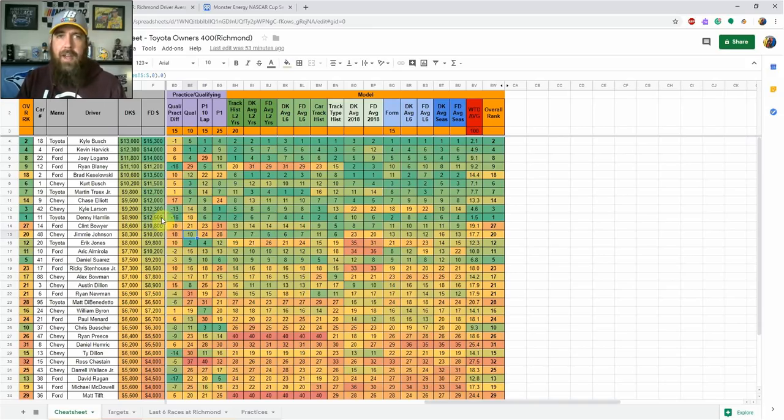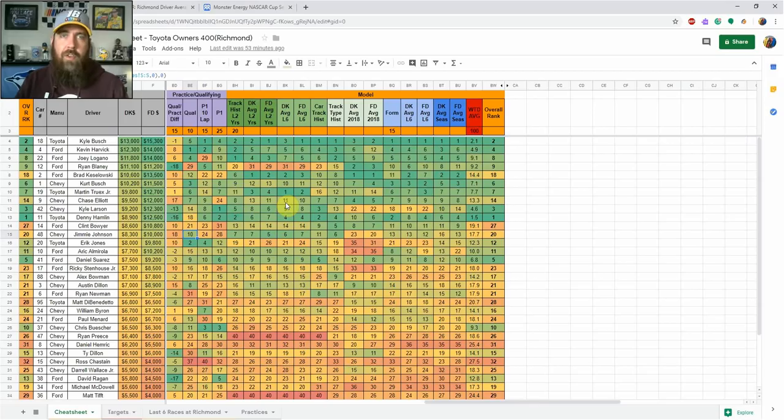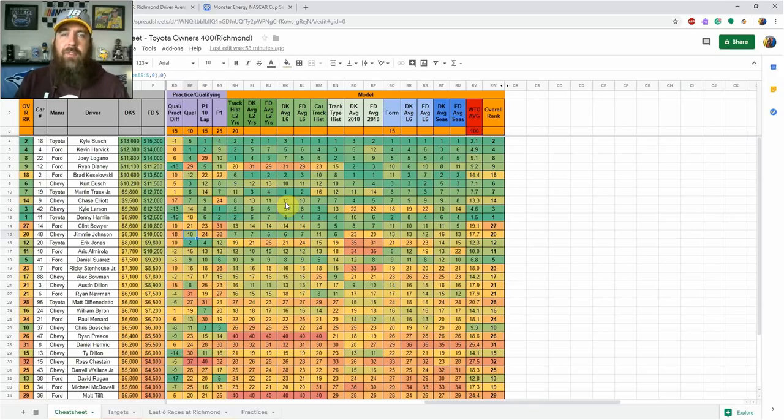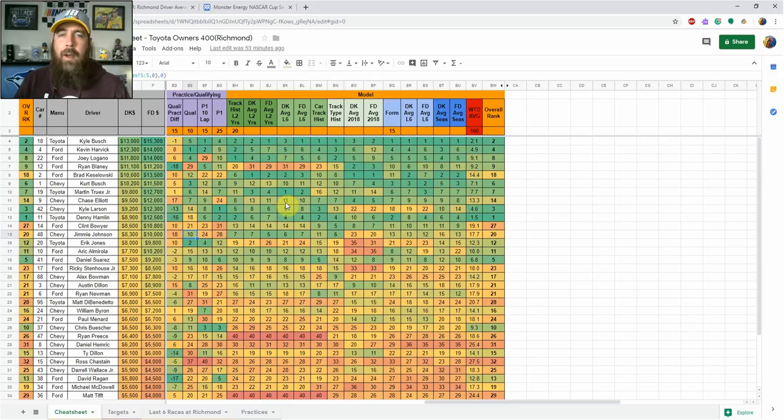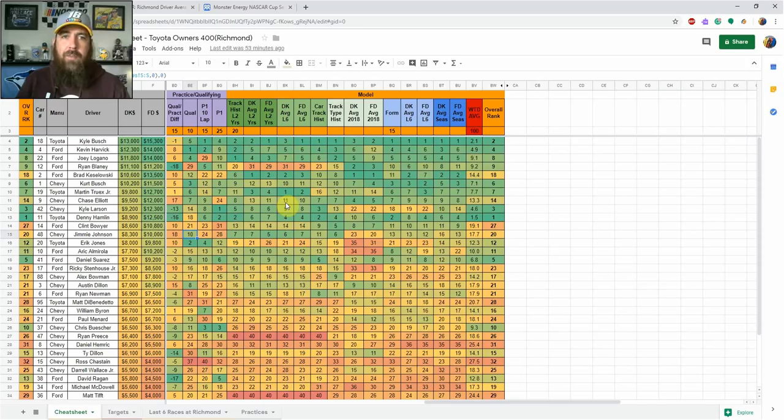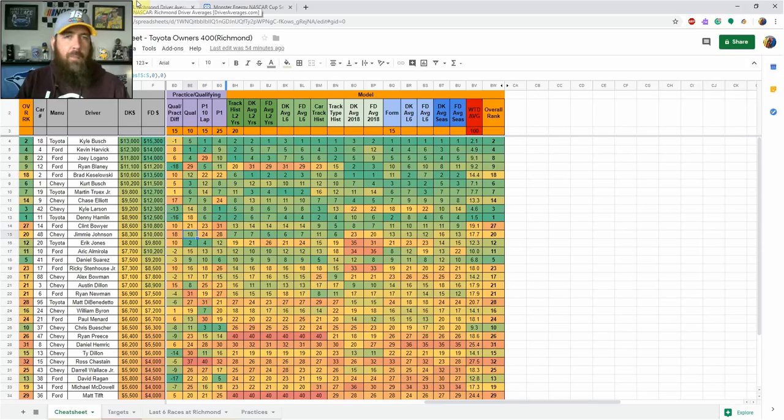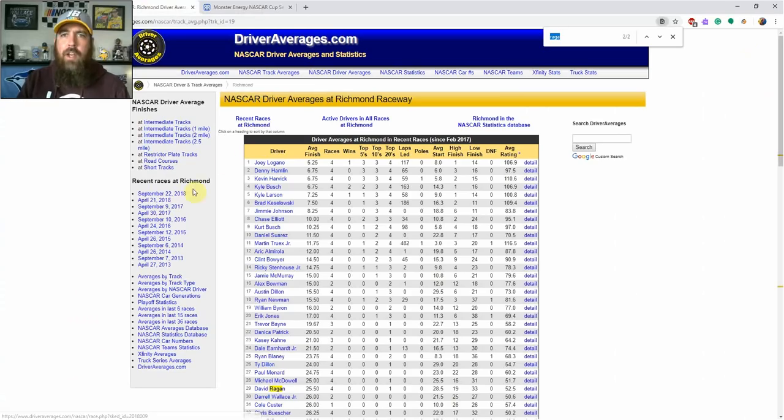The track is a 0.75-mile flat short track, so we can look at results from Martinsville and Phoenix—it falls right between those two in distance. With shortened practice times this week, it throws things in the air, making it more of a GPP week, but there are definitely some place differentials you'll want to lock in for cash games. I'm using a couple sites for reference: driveraverages.com for track history and racing-reference for stats.